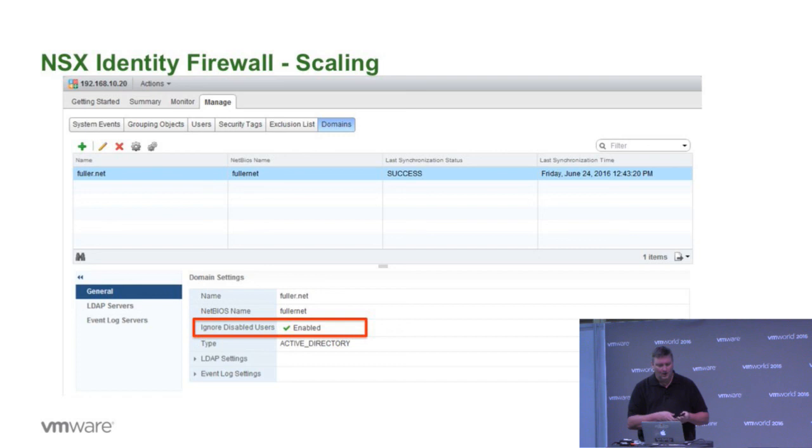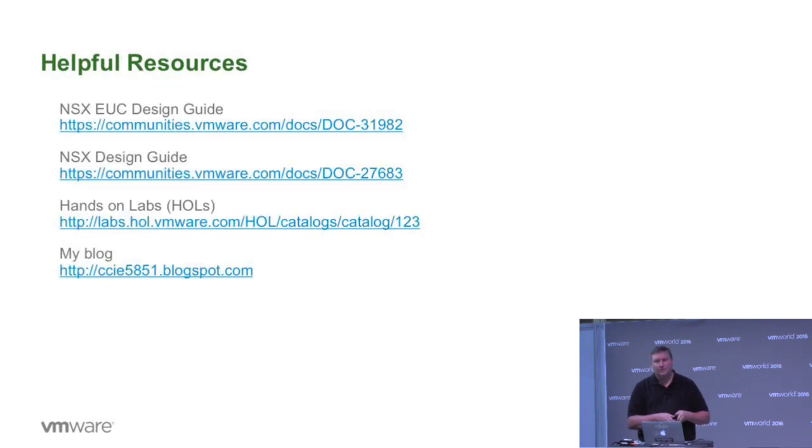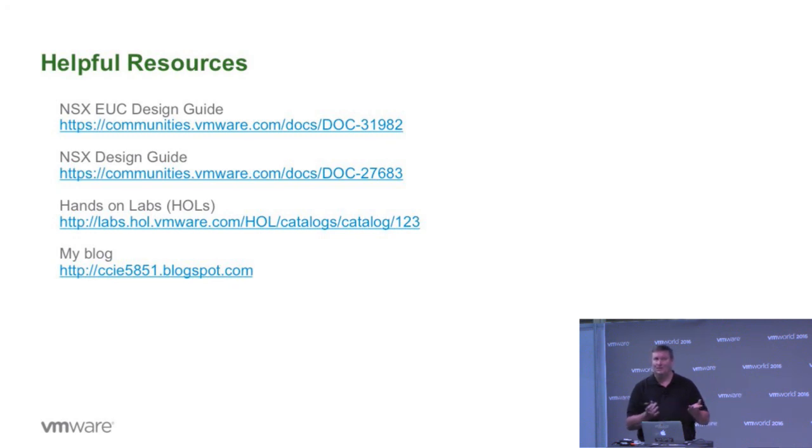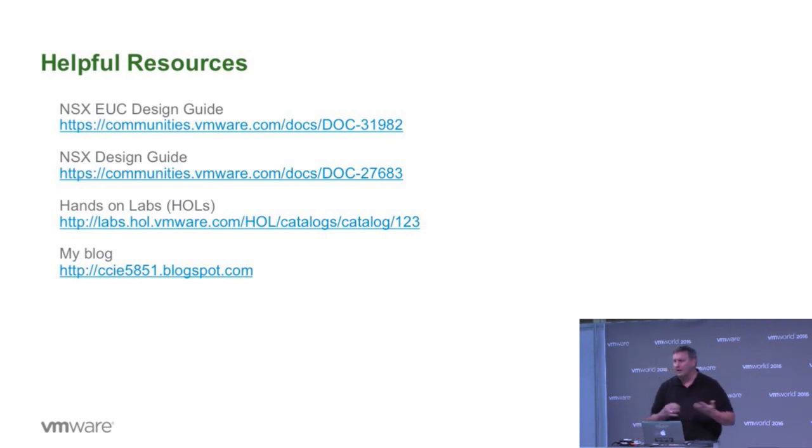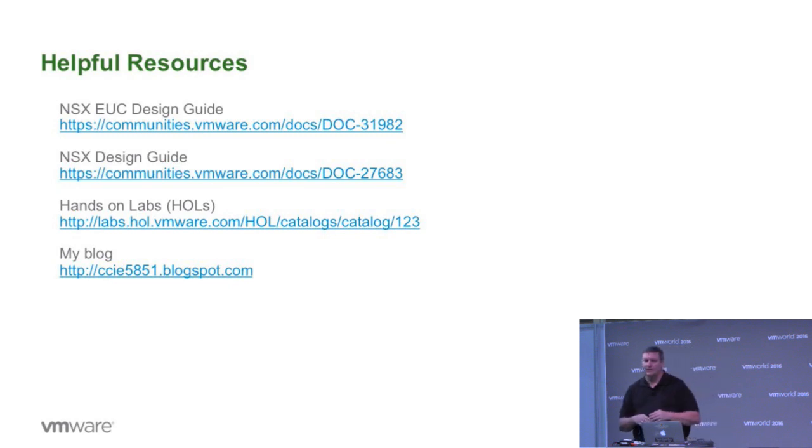So with that, we've got some helpful resources. Certainly the NSX EUC Design Guide is a great resource. This is a living document, relatively new. The NSX Design Guide, which is really the go-to resource for how to design an NSX deployment, that again is a living document. It's out there in the communities.